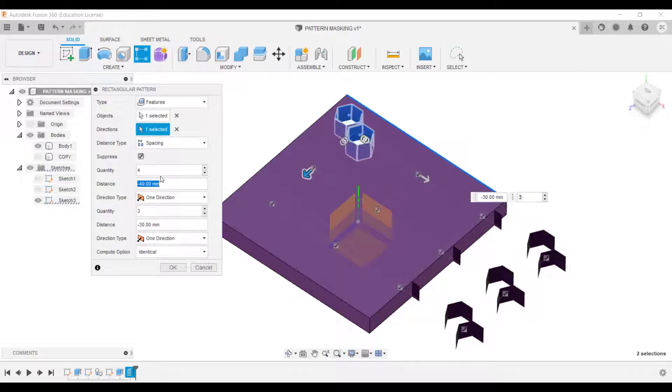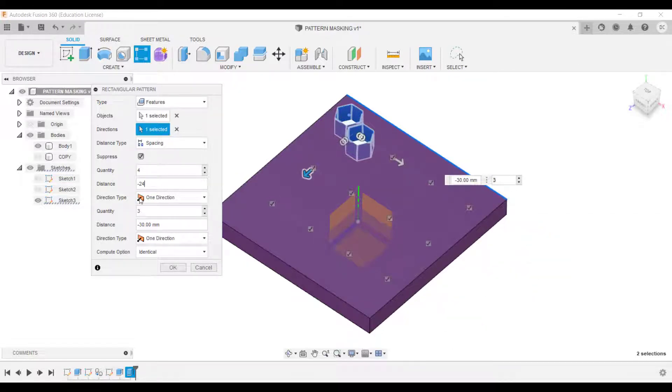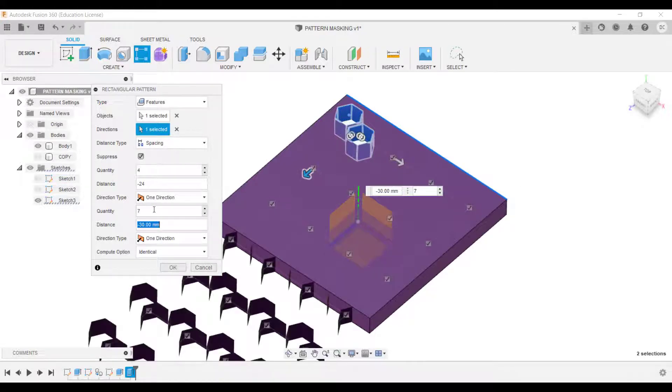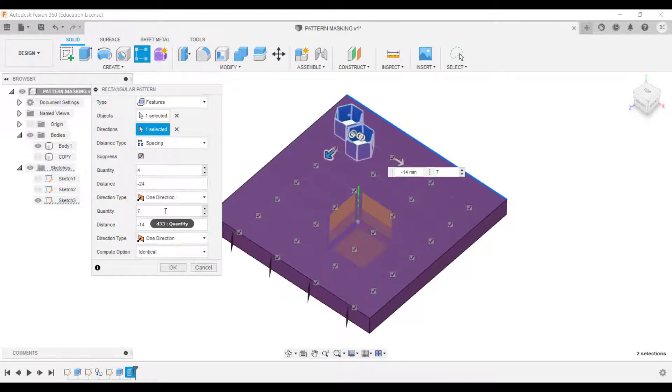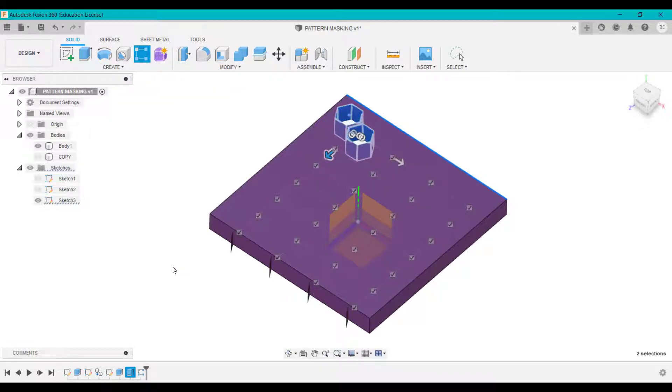So I'm going to go for 4, spaced by 24 in that direction, and I'm going to go for 7, spaced by 14 in that direction. And it all depends on the shape and the pattern that you want to create. So I'm going to click OK.